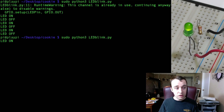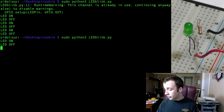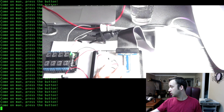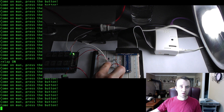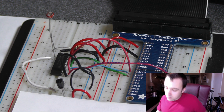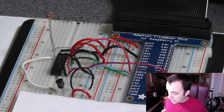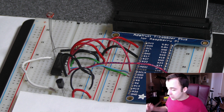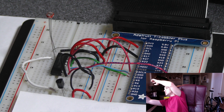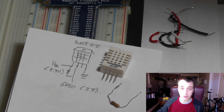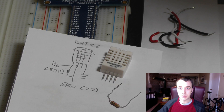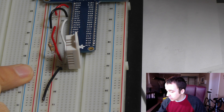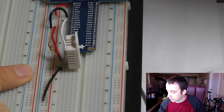I cover GPIO basics including turning on an LED and receiving a simple input by a push button. I also show you how you can use analog sensors including a temperature sensor and a light sensor to monitor your environment, as well as how to set up and use a DHT22 digital temperature humidity sensor.